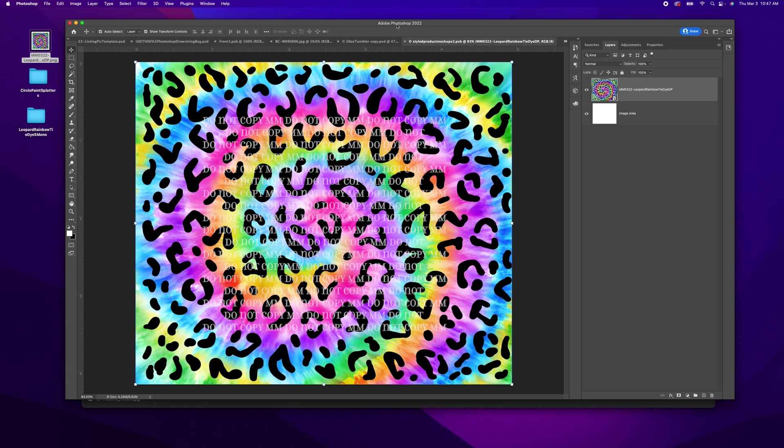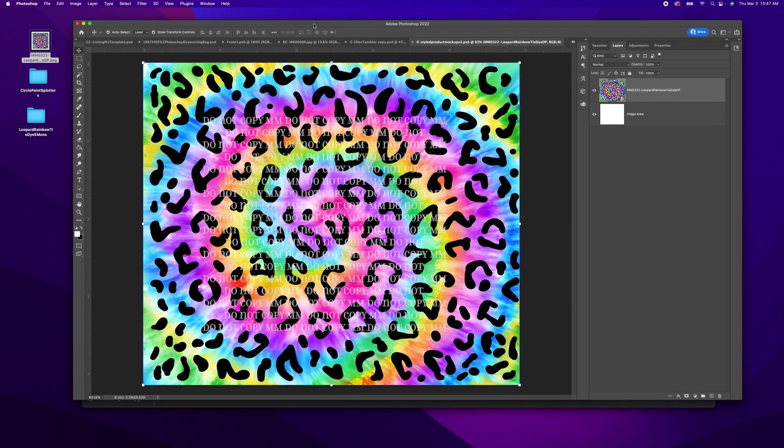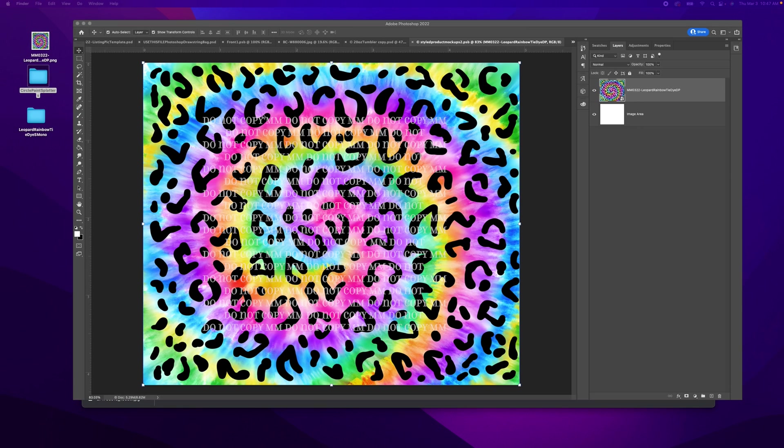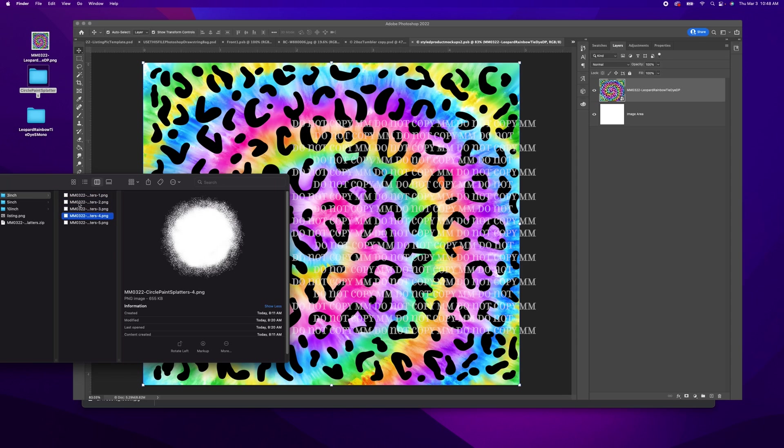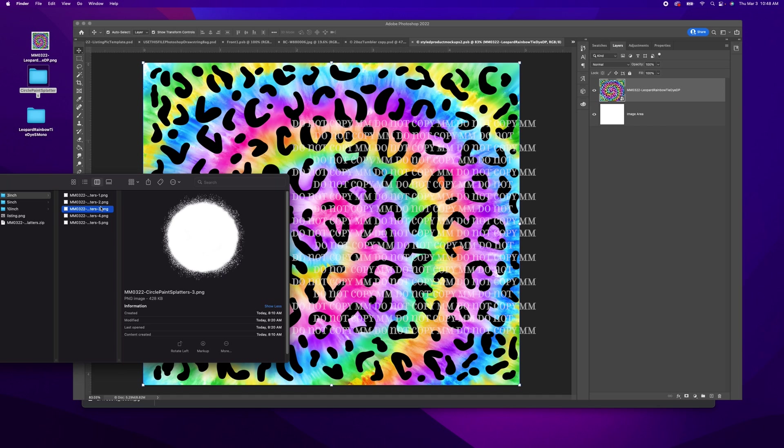Okay, now I'd like to add some text right here. So I created these circle splatters and have a few options. I am going to use a three inch since this is a smaller tumbler.